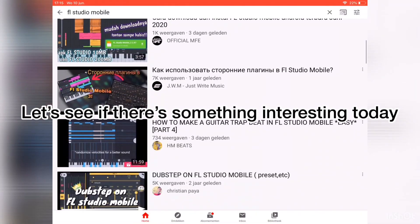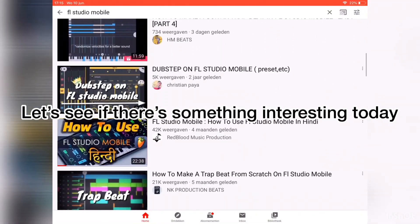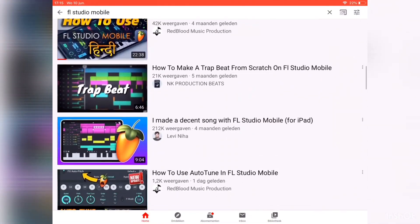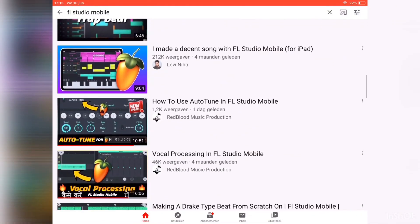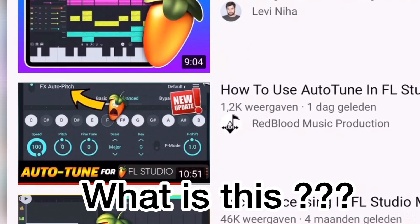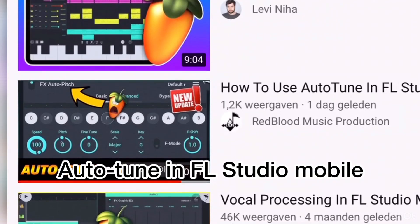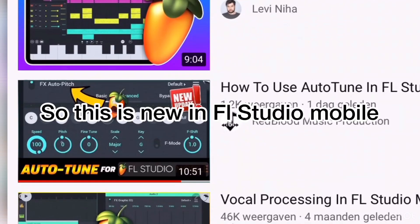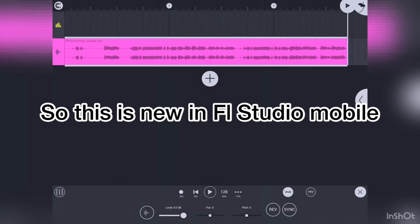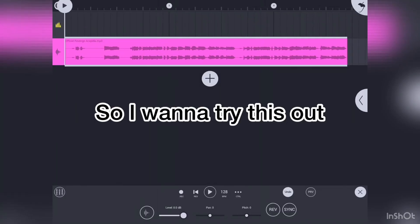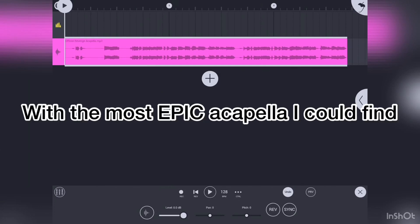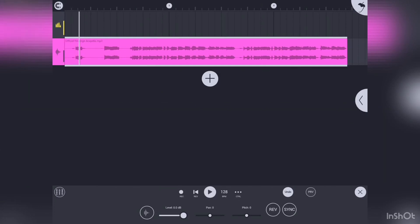Let's see if there is something interesting today. What is this? Auto-tune in FL Studio Mobile. So this is new to FL Studio Mobile, and I wanna try this out with the most epic acapella I could find.